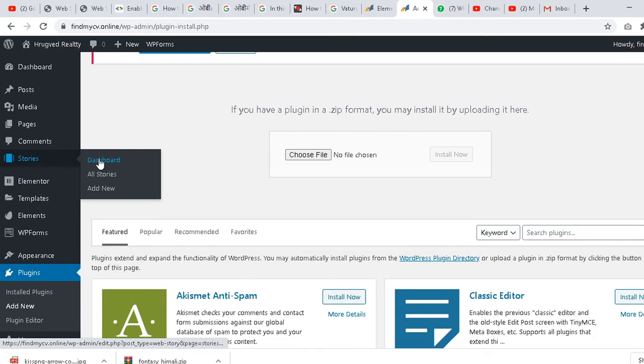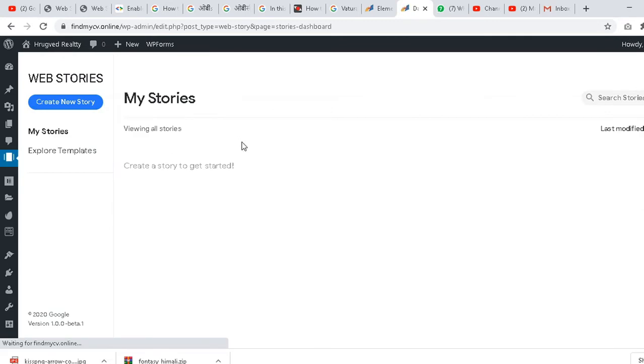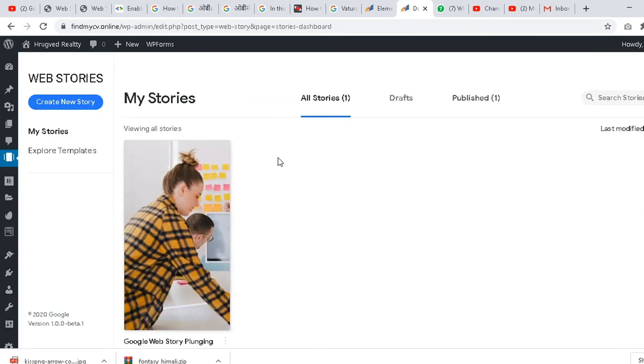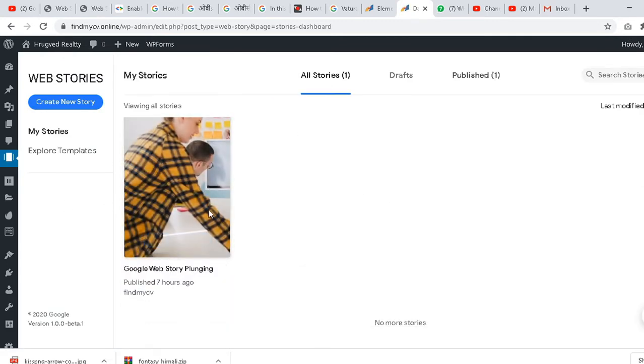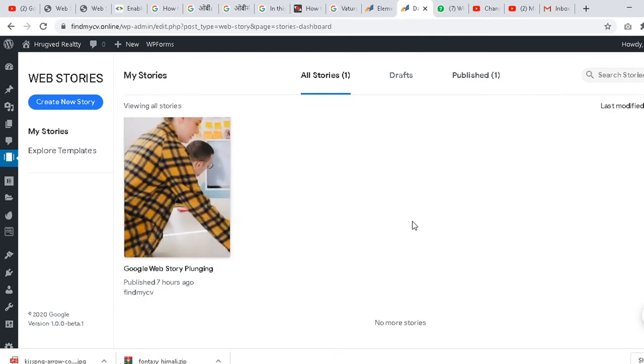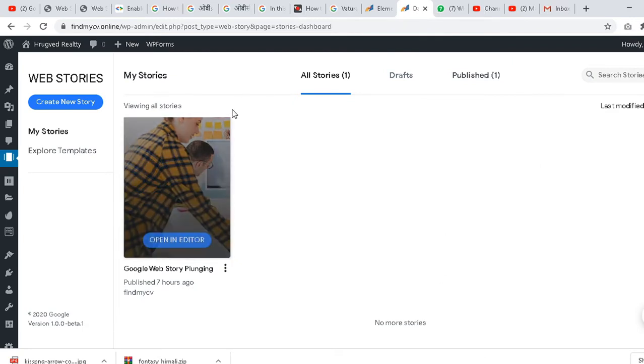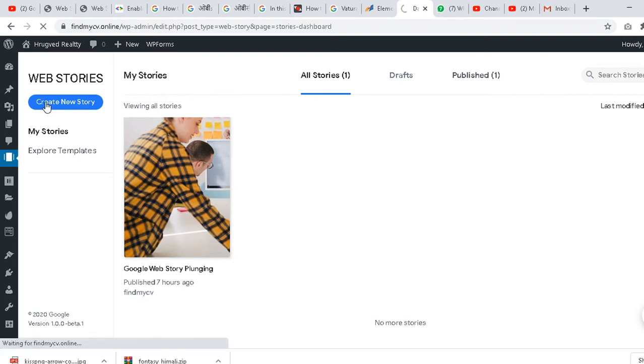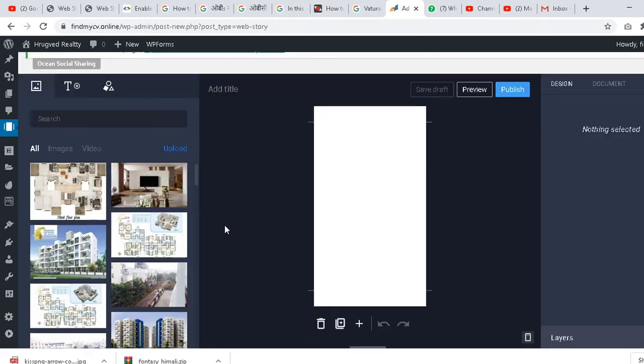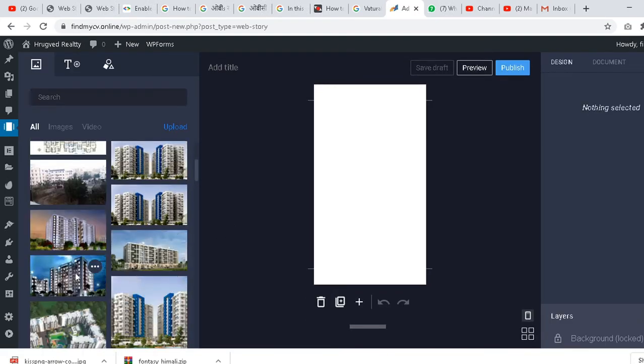Once you upload and activate it, it will come to your panel like this - Story Dashboard. Now go to the Story Dashboard. Once you go there, you will find all your last stories here. This is the dashboard of that particular story board.